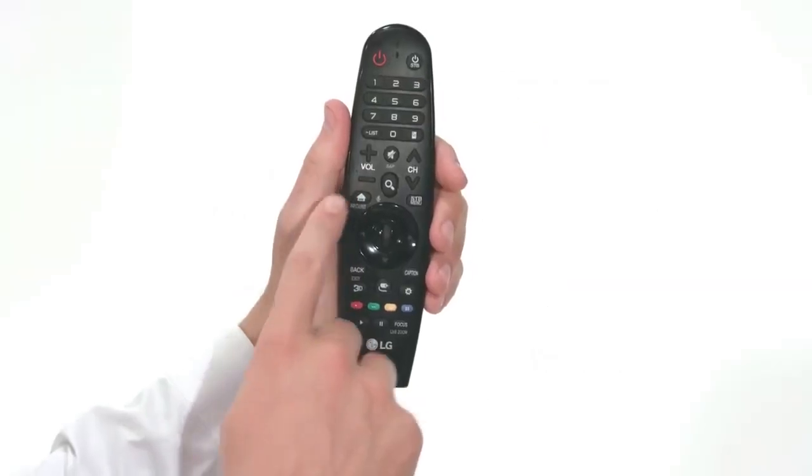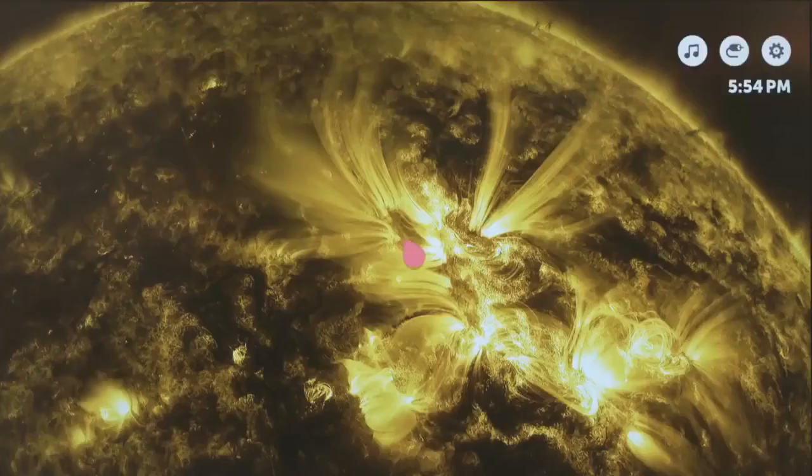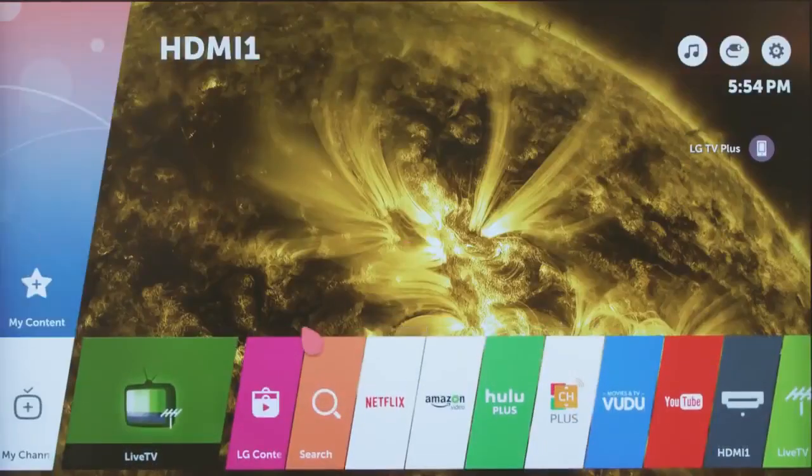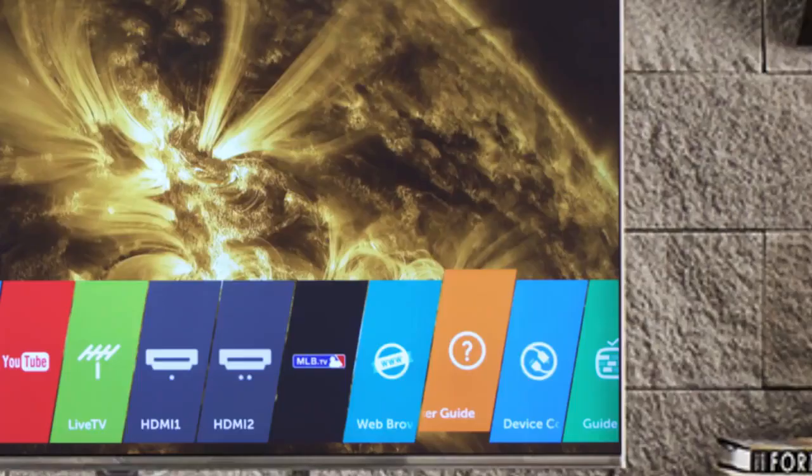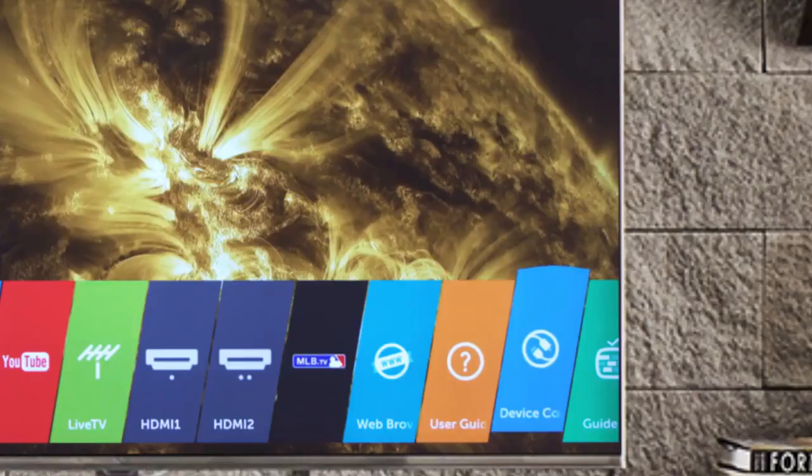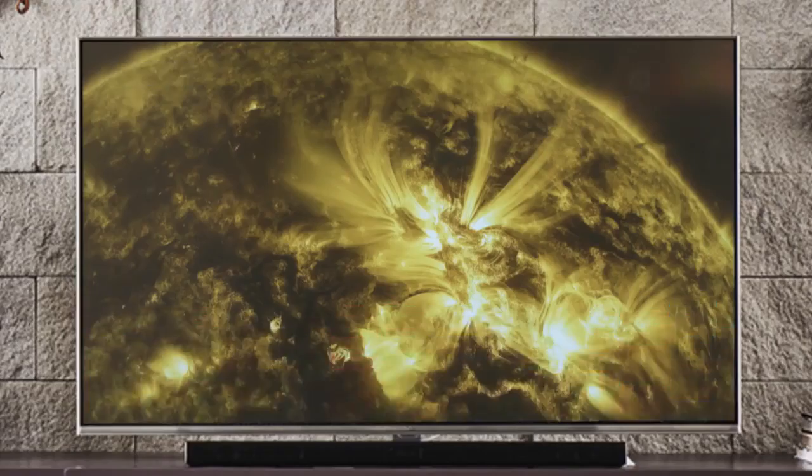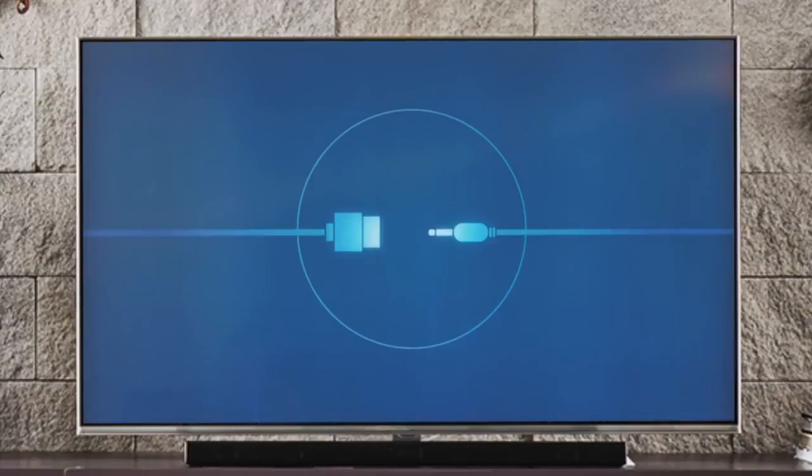To begin, press the home button on the magic remote. Then navigate to the right until you see this blue tab with the icon of the two plugs. Click on it to launch the device connector.